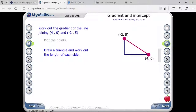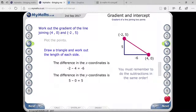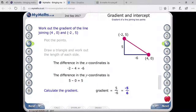You can mention these points on your graph. The difference of x coordinates is minus 2 minus 4, which gives minus 6. The difference of y coordinates is 5 minus 0, which is 5. So slope is y upon x, that is 5 by minus 6, giving minus 5 by 6.